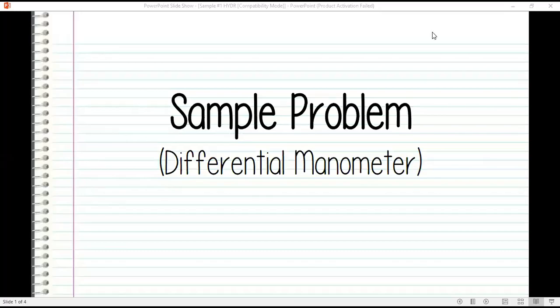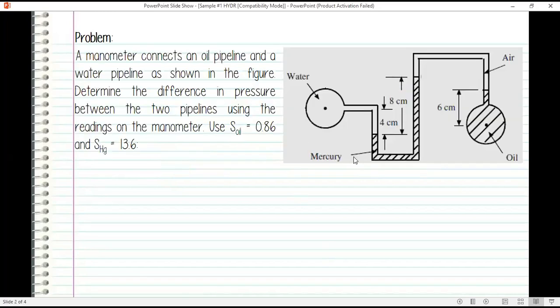I'm going to share and solve a sample problem about differential manometer. A manometer connects an oil pipeline and a water pipeline as shown in the figure. Determine the difference in pressure between the two pipelines using the readings on the manometer. Use specific gravity of oil equal to 0.86 and specific gravity of mercury equal to 13.6.